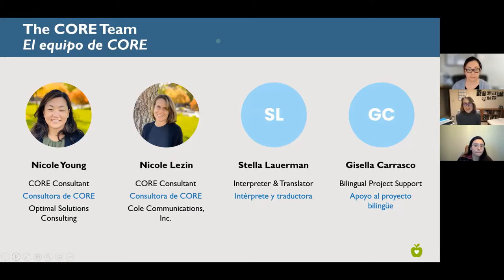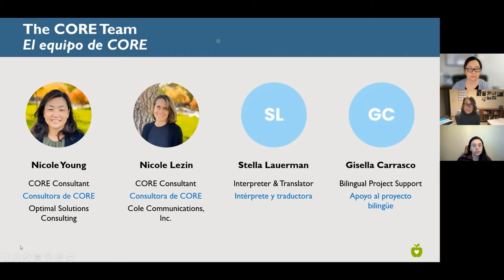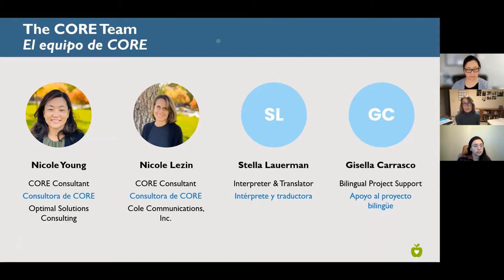Our CORE Institute events are held bilingually in English with Spanish interpretation, thanks to our team members. Stella Larman provides simultaneous interpretation and translates all of our CORE materials. And Gisela Carrasco is providing consecutive interpretation right now and will also translate any comments and questions you may have in the chat.